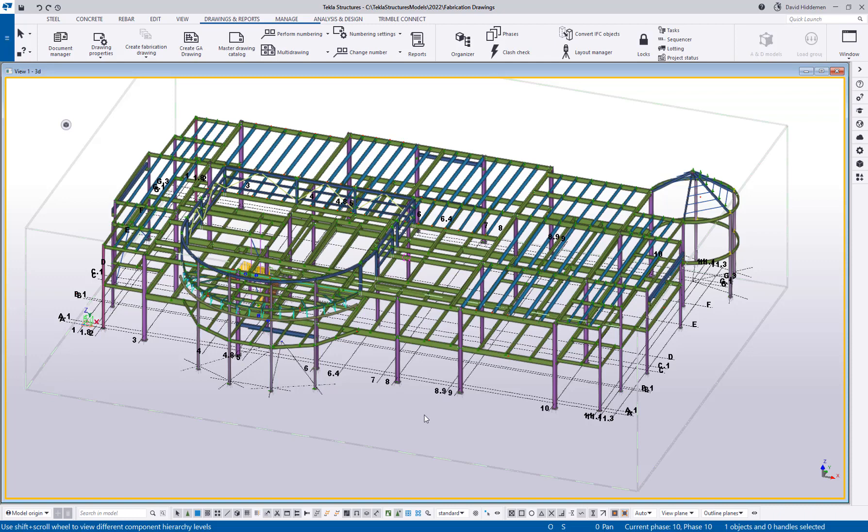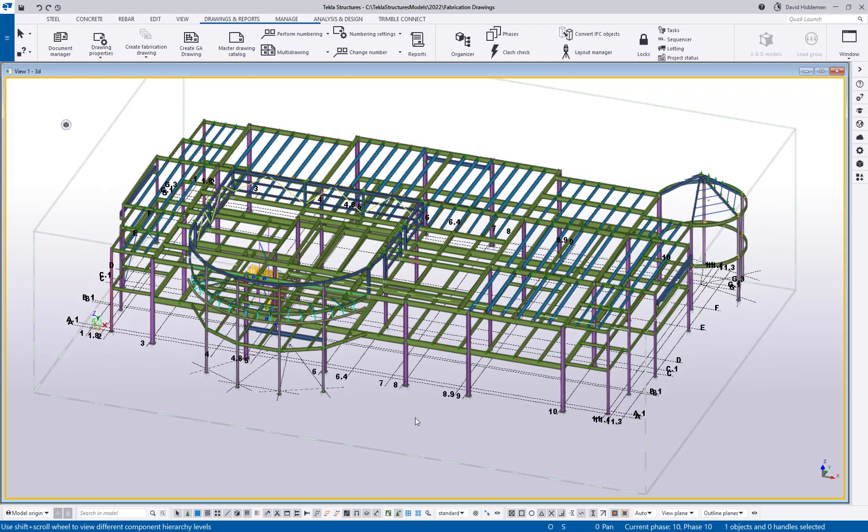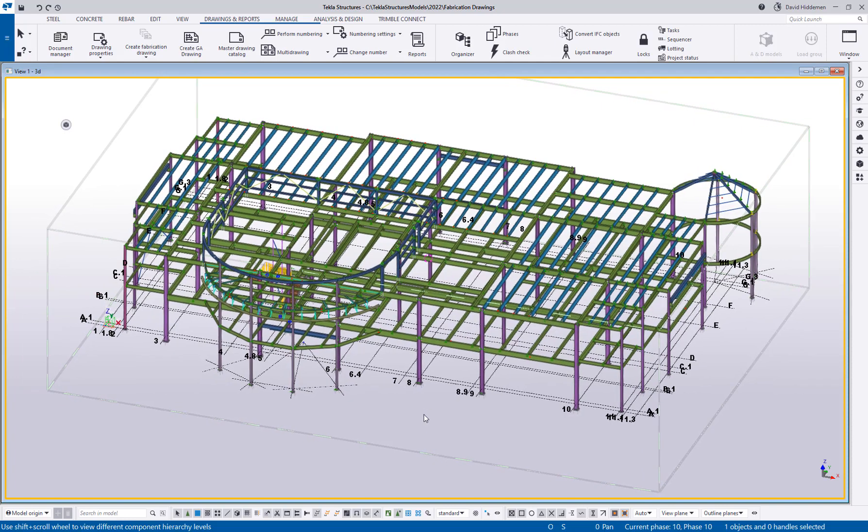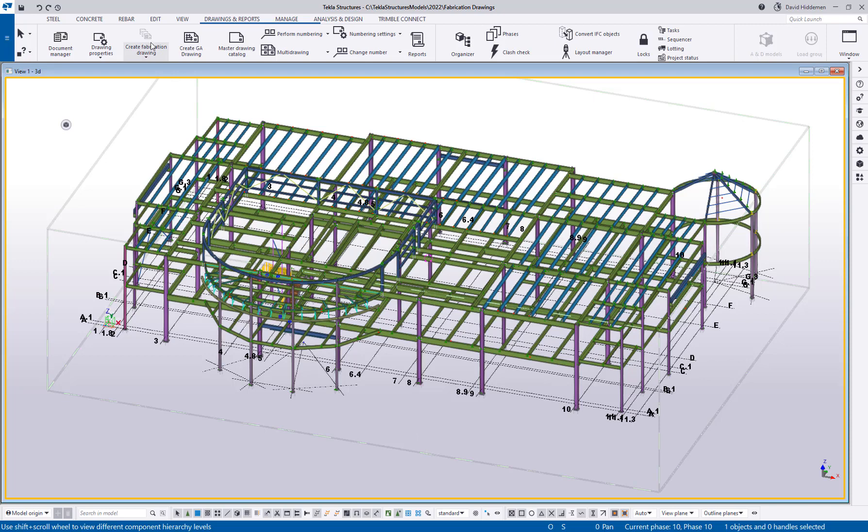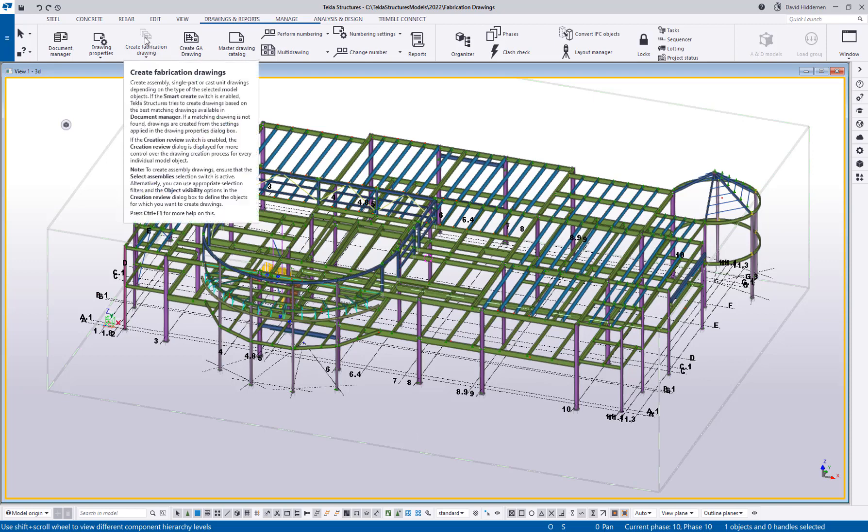You may or may not be aware that in Tekla 2021, we combined all of our different detailing licenses into a single diamond license. So instead of having steel detailing, rebar detailing, and precast detailing, now it's a single license for any type of structural detailing called diamond. To go along with that, we've also now combined all of our drawing creation functionality into a single create fabrication drawings option that can create all of those different drawing types.